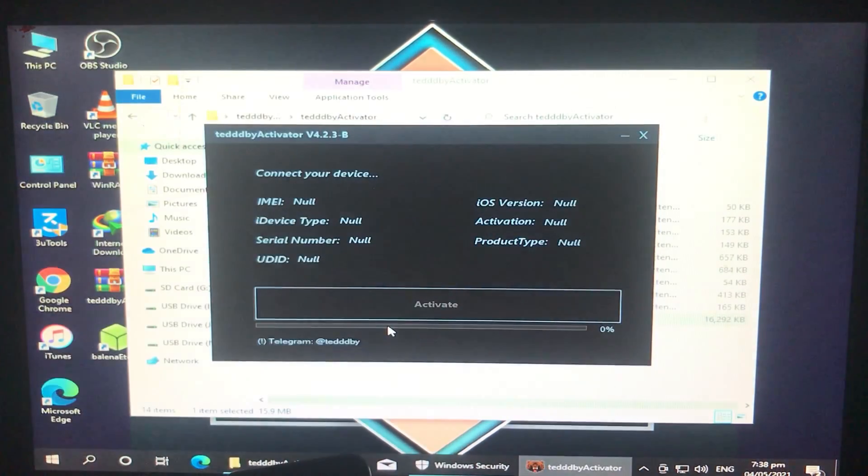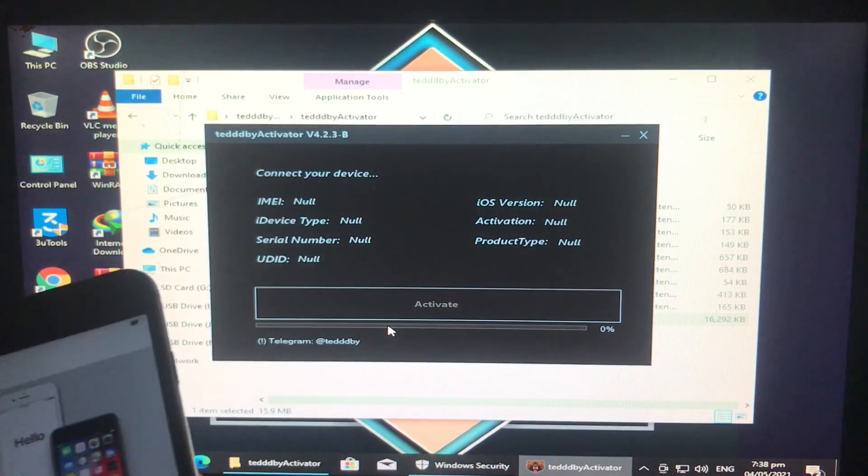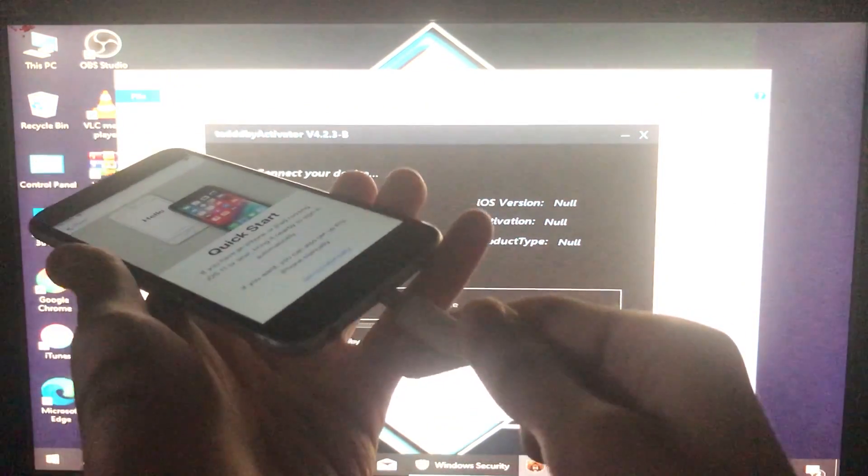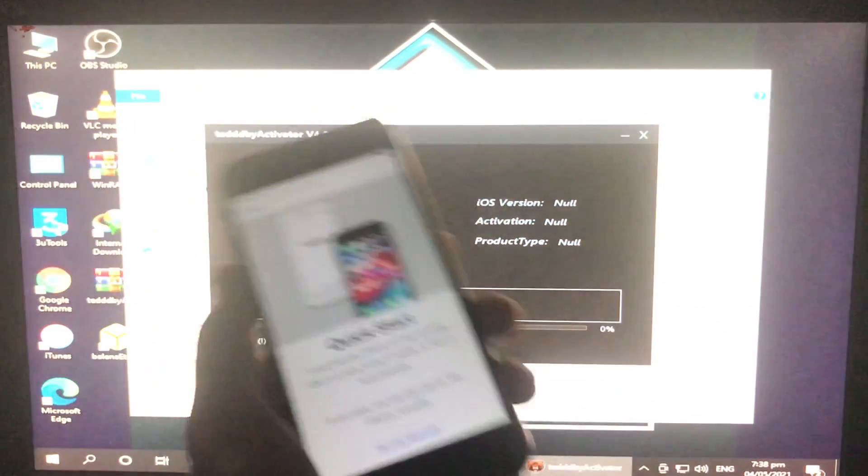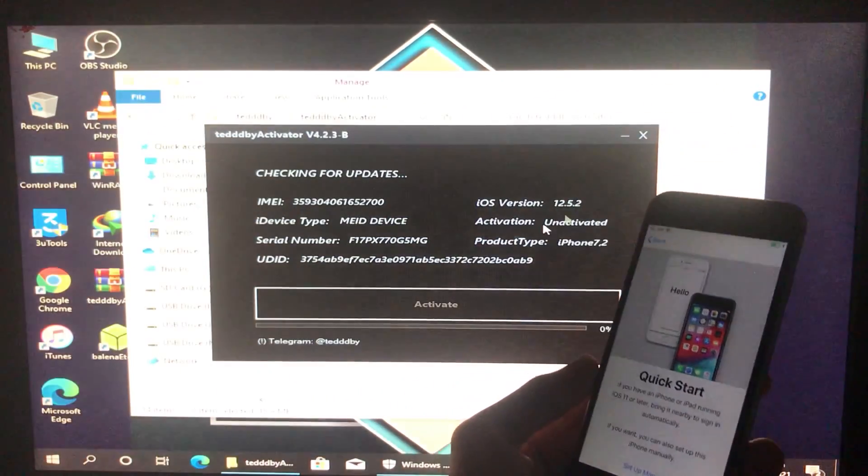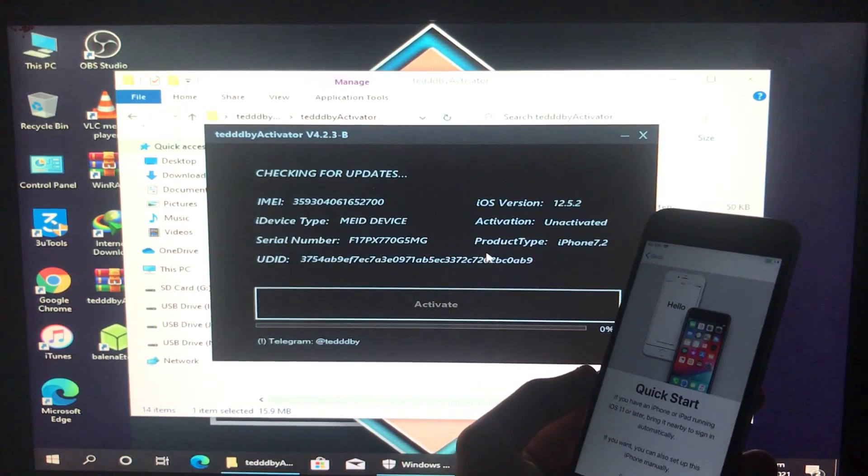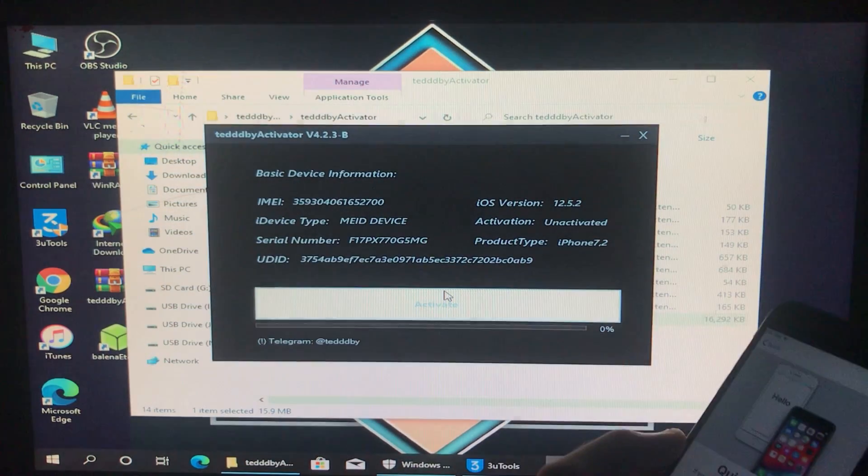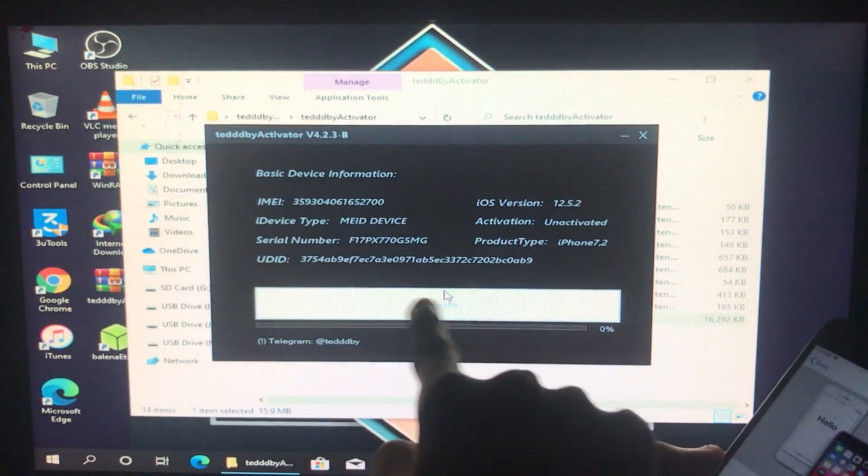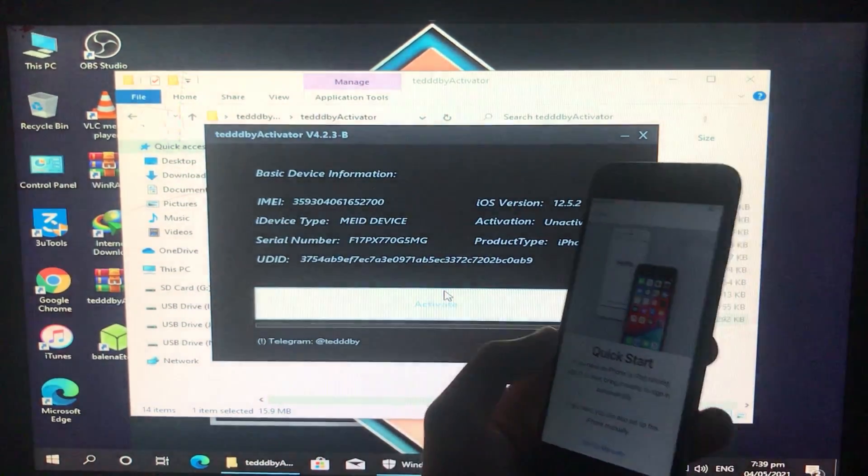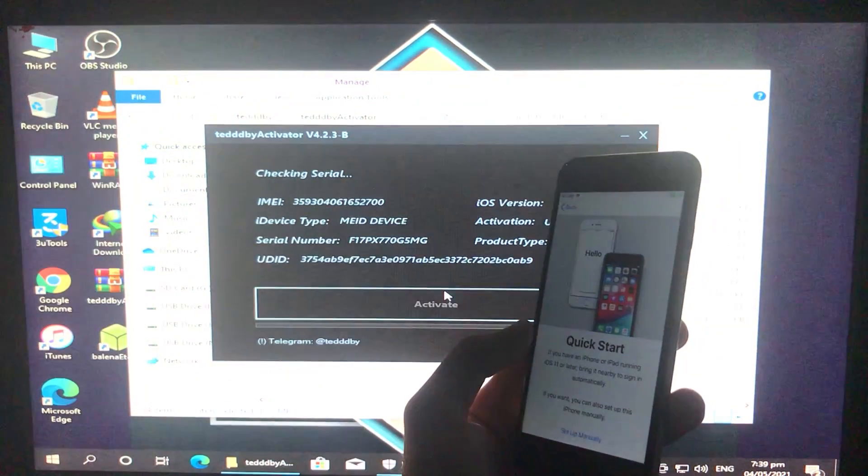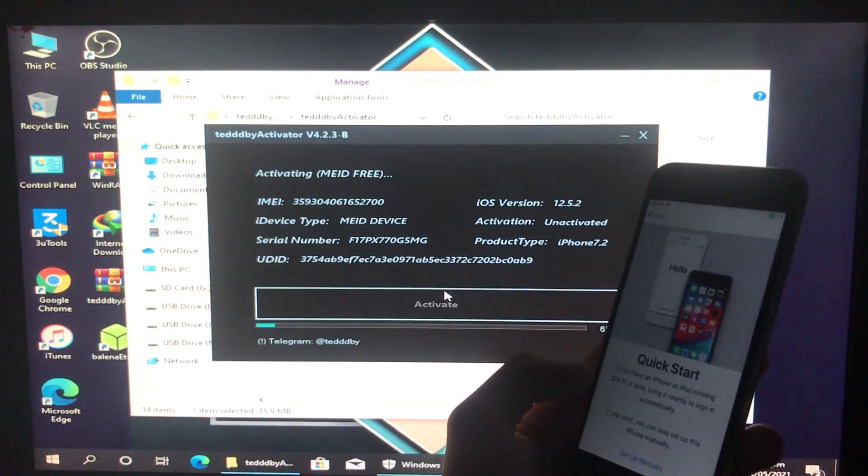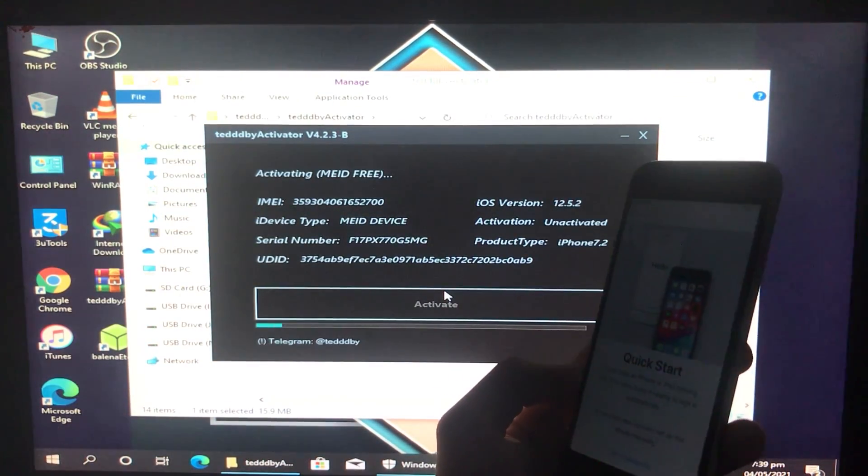So here's the tool. First of all I'm going to connect my iPhone to Windows to run the tool. As you can see here is all information present about my phone and now I'm going to click on activate to bypass my iPhone.